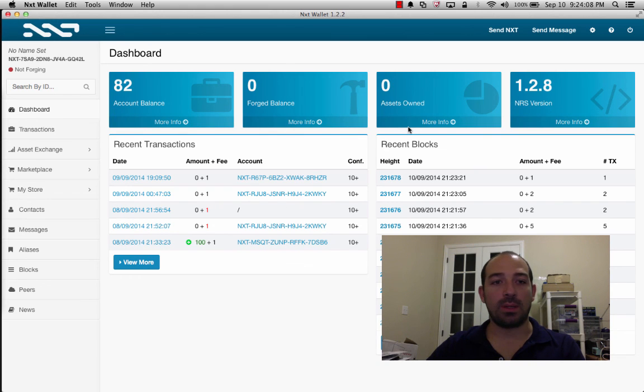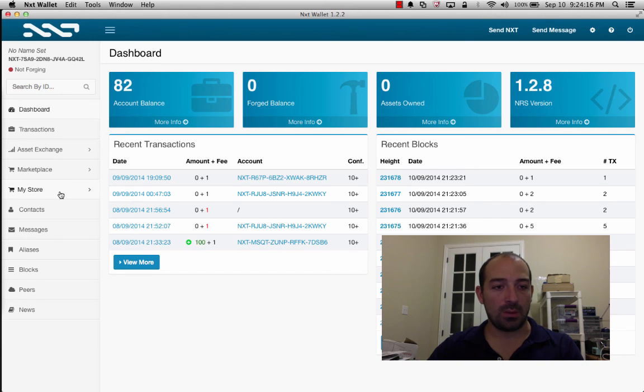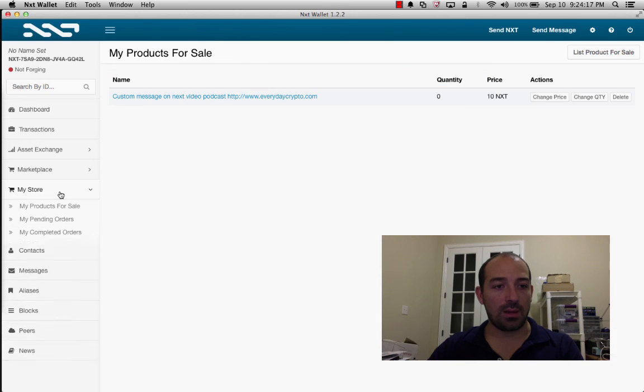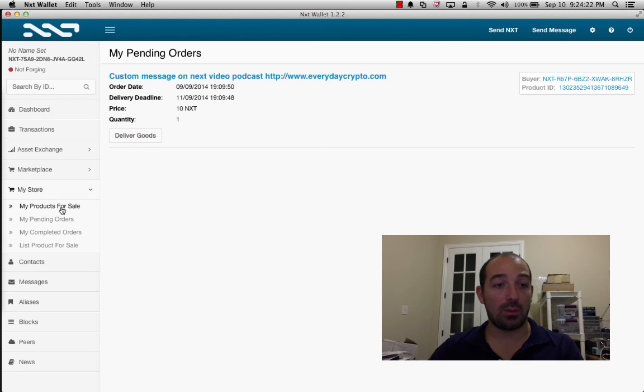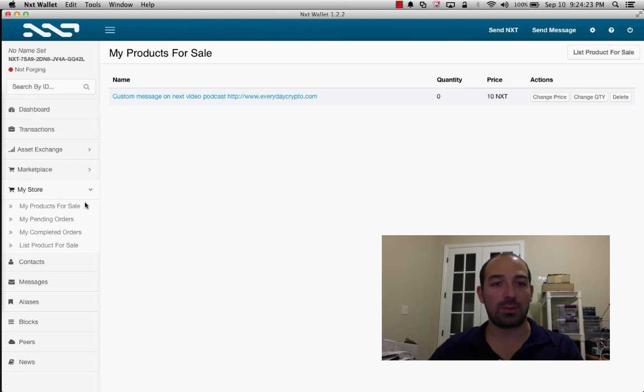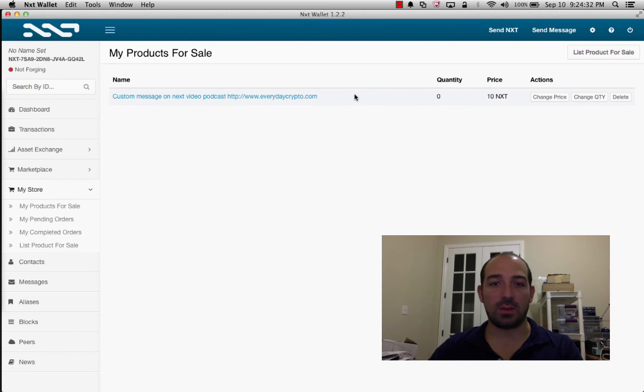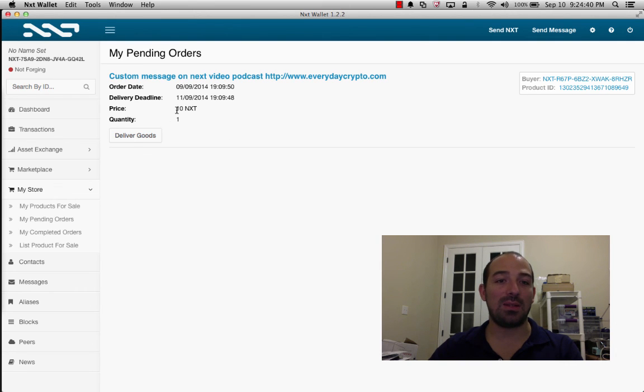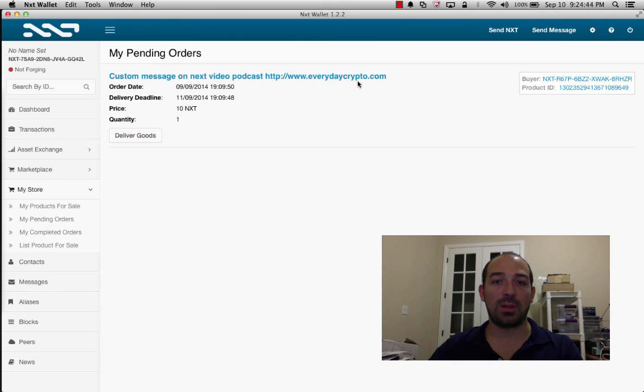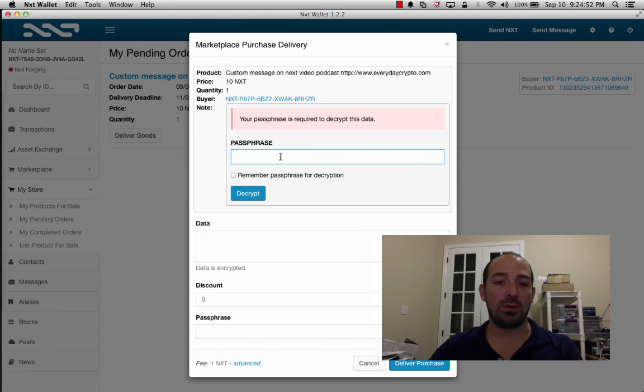Alright, so it's been a day since we created the listing on the marketplace. So, I'm going to go to my store, and go to my pending, oh, first my products for sale. So, it's still listed for sale, but actually the quantity has now dropped to zero. The listing is completely, I guess the listing is still there, but the quantity is zero. So, now if we go to my pending orders, this is someone actually ordered. So, someone gave me 10 next in order to display a message on next video podcast, custom message on next video. So, now, I have the opportunity to deliver the goods.